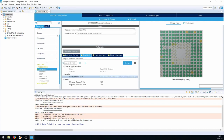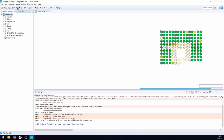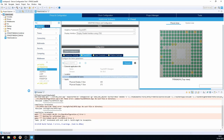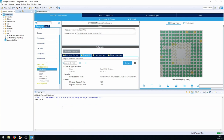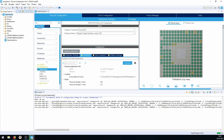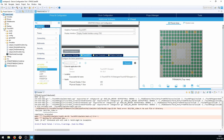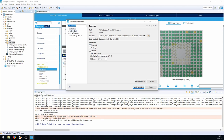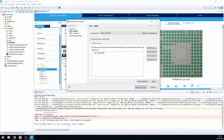Back in Cube IDE we try to build again. As the original video notes, we still get errors because simulator files from the TouchGFX Designer are included in the build. We need to go into the TouchGFX folder, find the 'simulator' folder, right-click, go to Properties, then C/C++ Build, and select 'Exclude resource from build'.